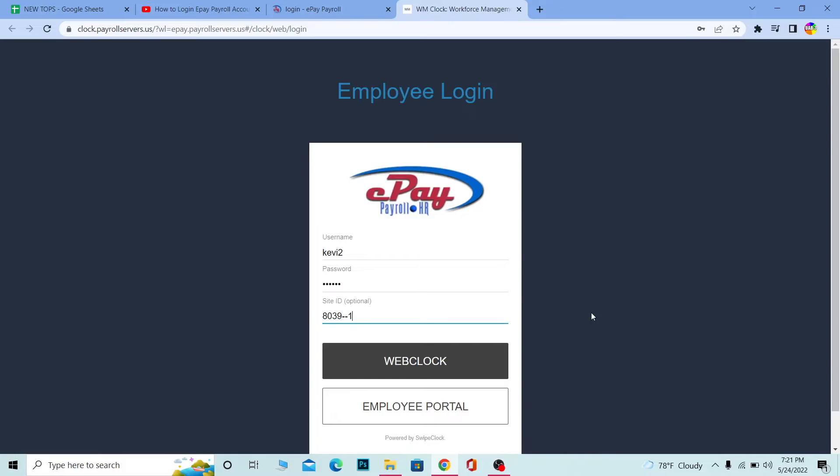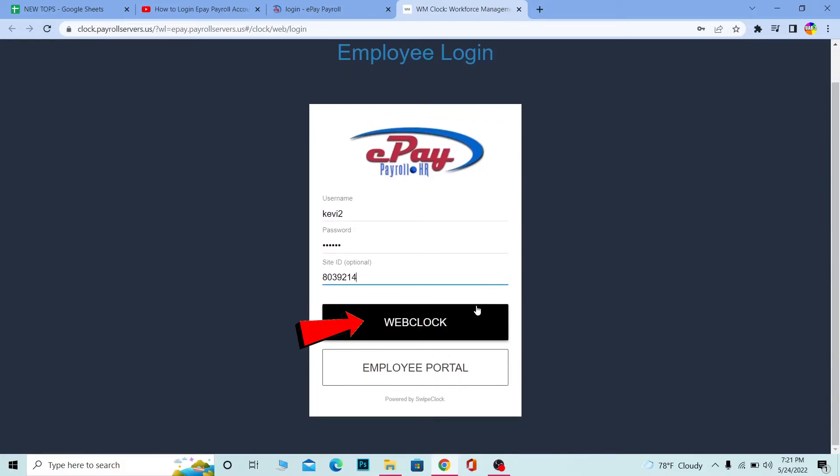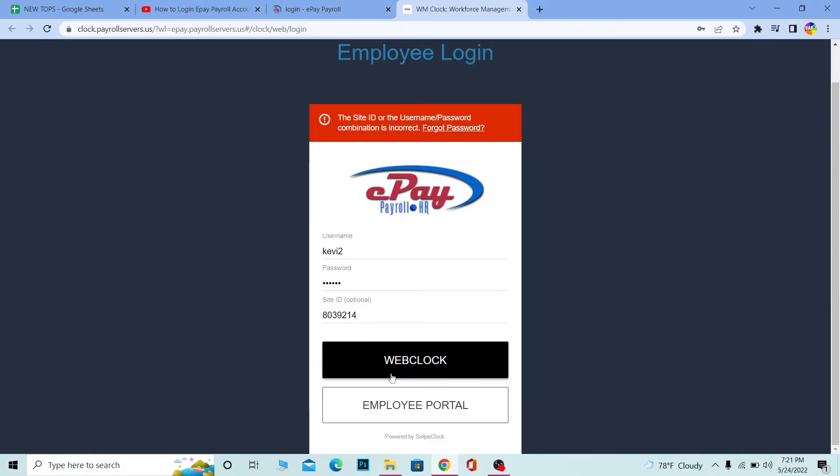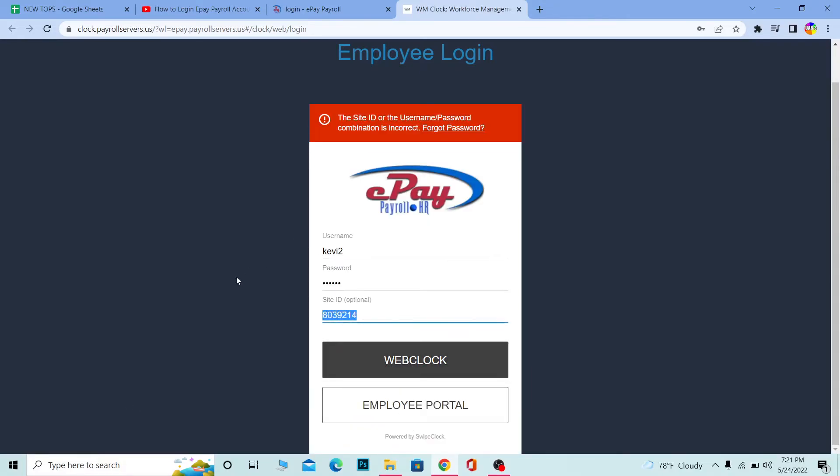This is optional - if you want to, you can; if you don't, you can leave it empty. Click on 'Web Clock' and it will take you there. But if you want to go to the employee portal, click on 'Employee Portal.' If all the information entered is correct, it will take you to the employee portal.